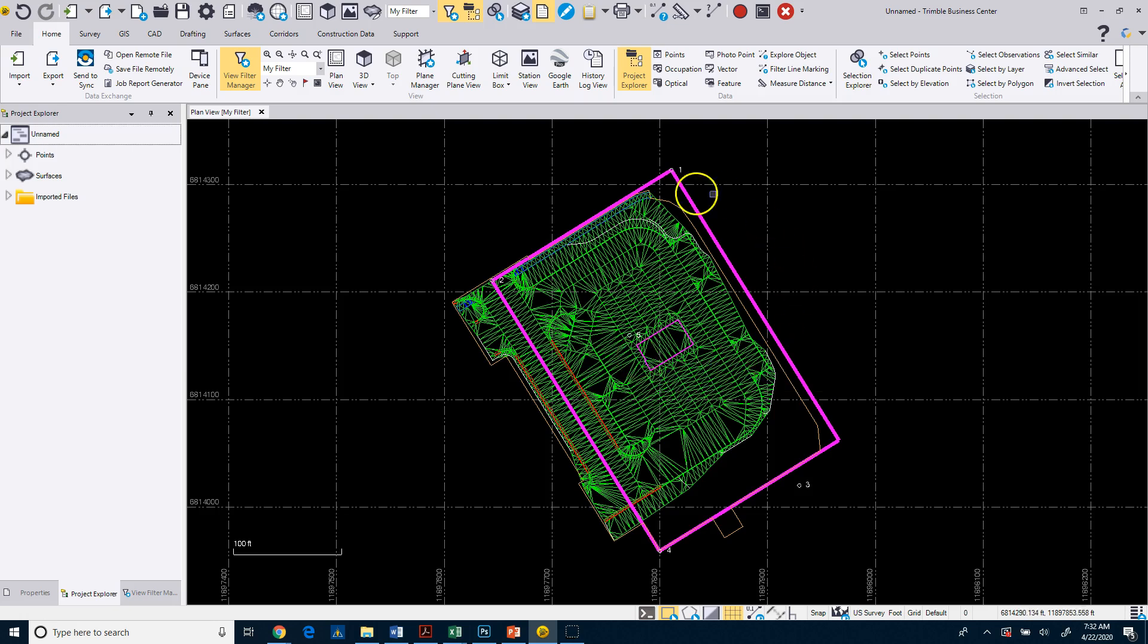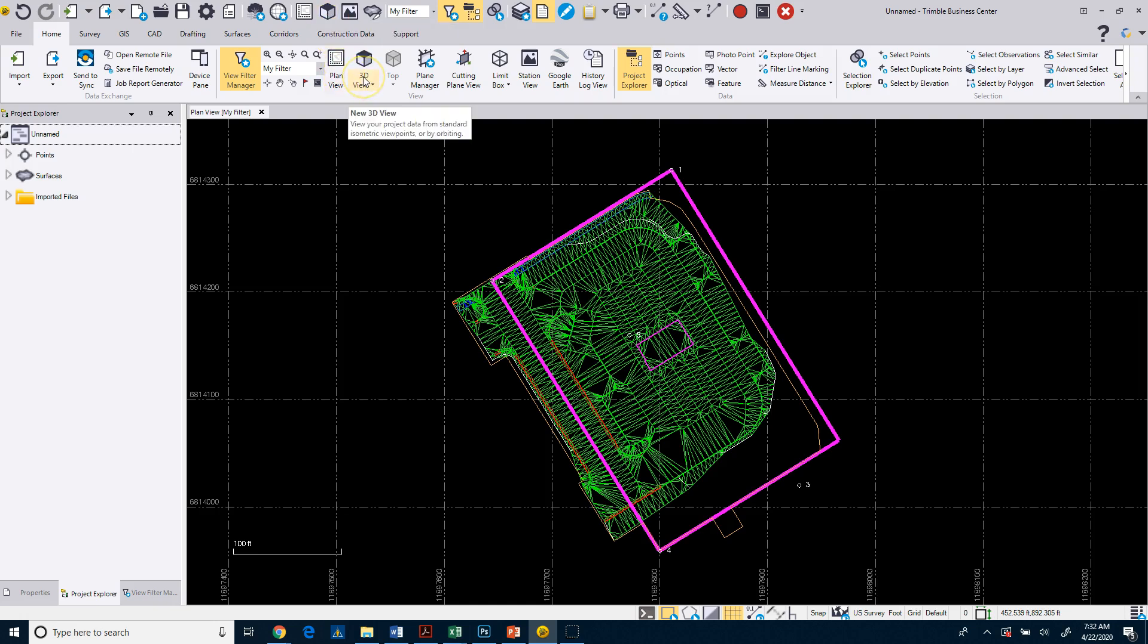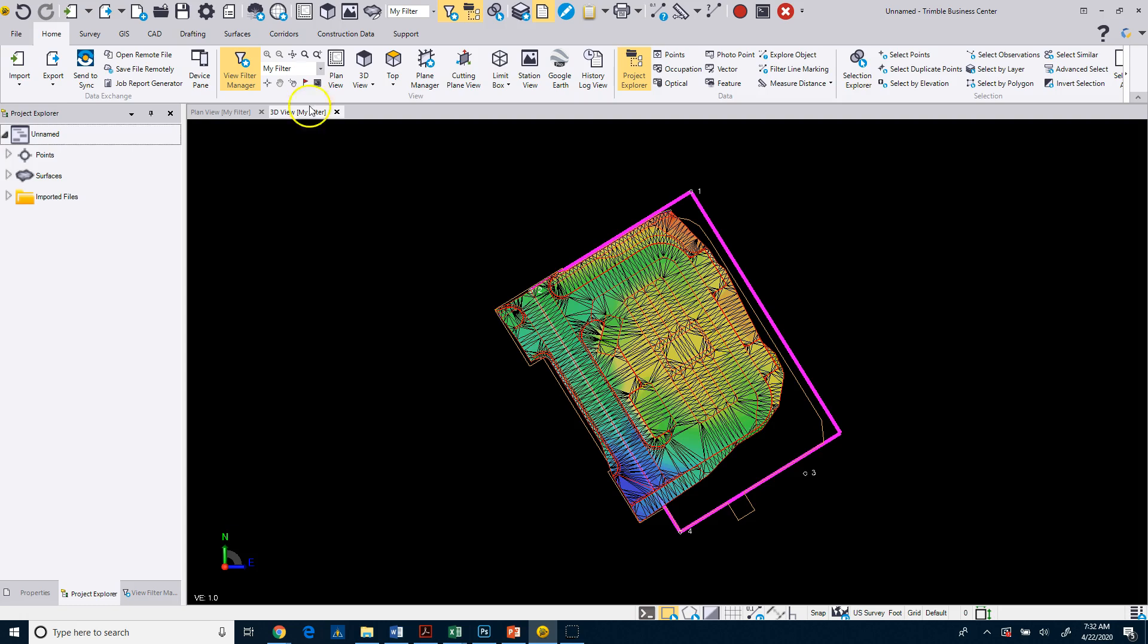If we want to look at this data in a 3D view, we can go up to our quick access toolbar and click on the new 3D view button, or we can get it from the home tab as well. I'm going to click on that. And now you'll see that that creates another tab. So right here, I've got my plan view tab and my 3D view tab.